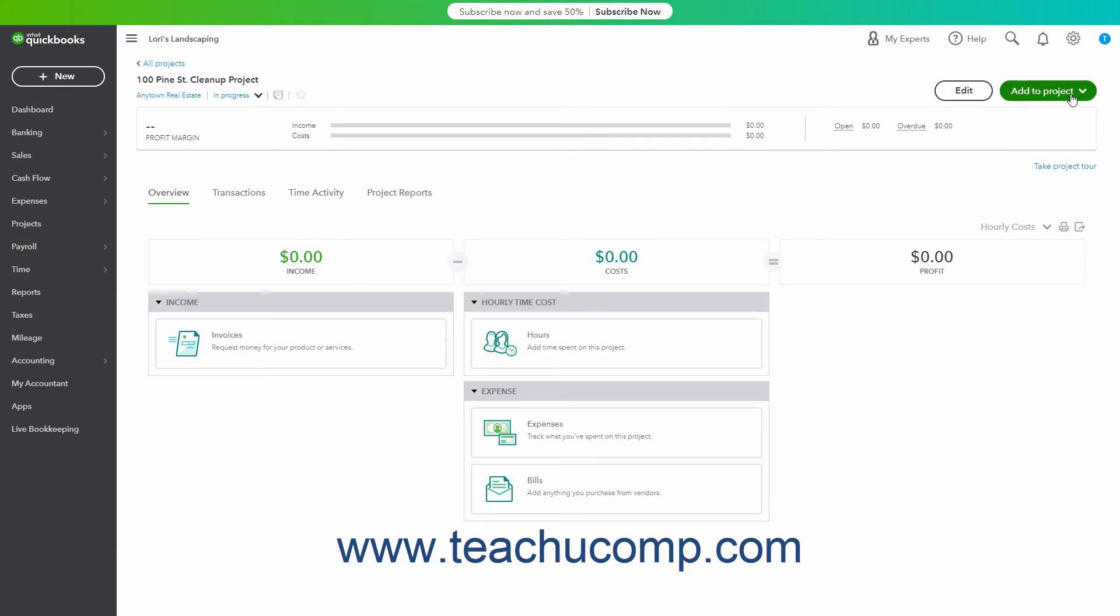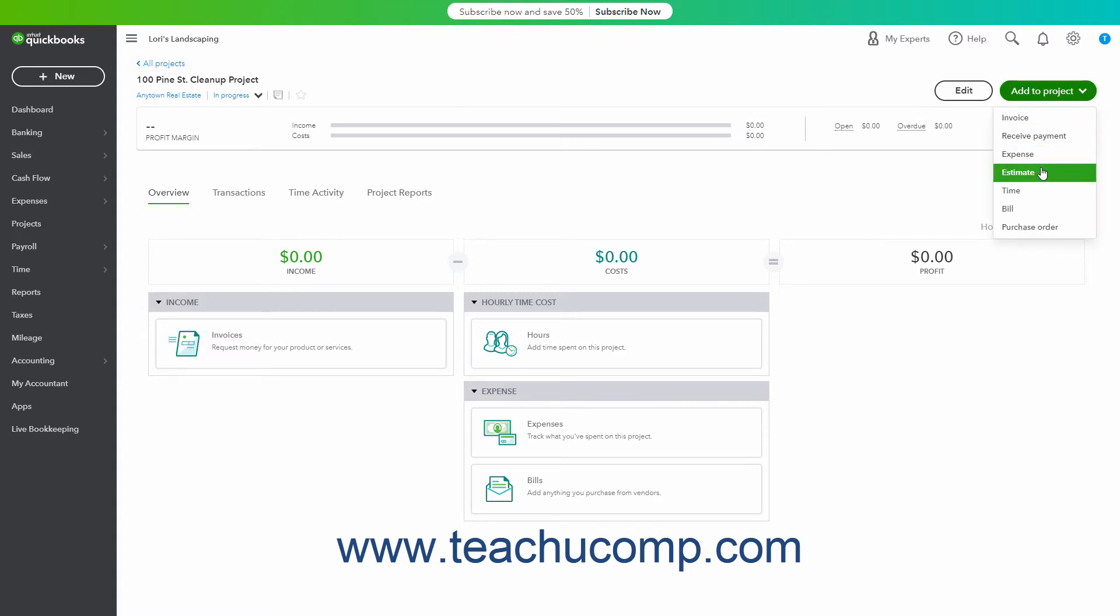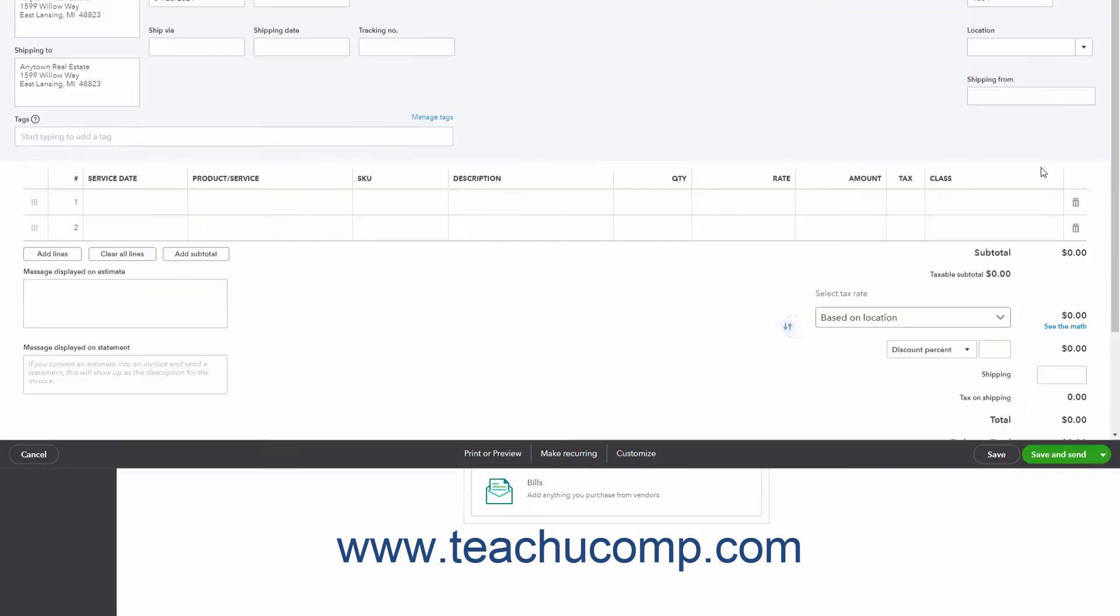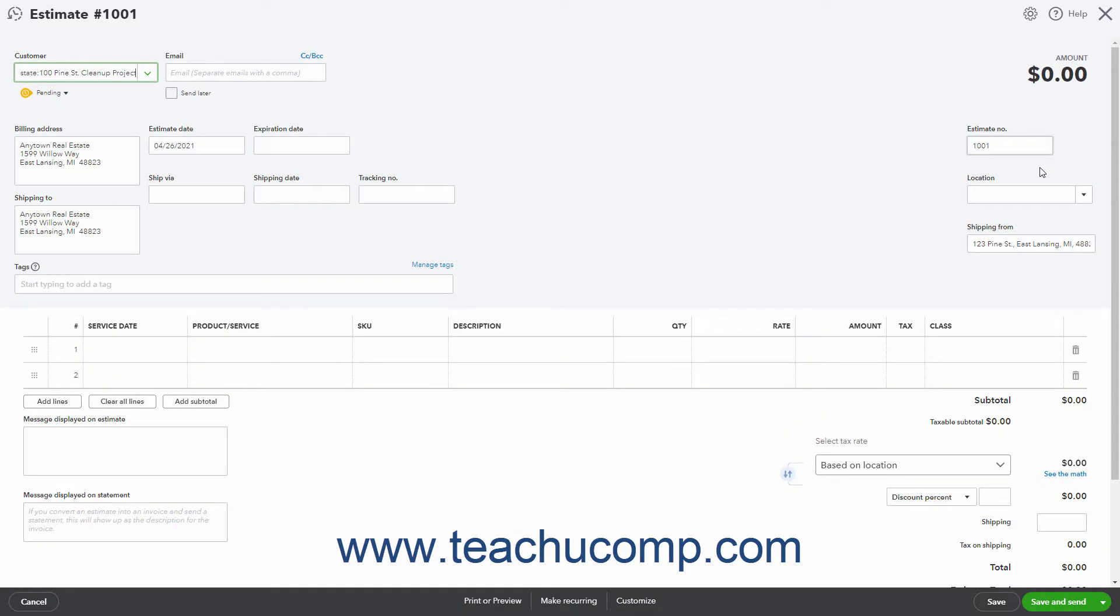click the Add to Project button in the upper right corner of the Project Details page. Then select Estimate from the drop-down to create a new estimate and select the project from the Customer drop-down. These are just two ways to do the same task.